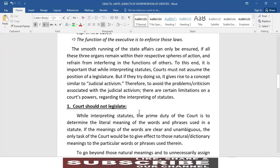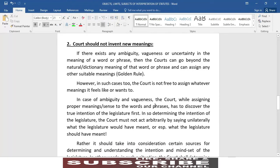The next point on judicial interpretation would be that courts should not invent new meanings. If there exists any ambiguity, vagueness or uncertainty in the meaning of a word or phrase then the courts can go beyond the natural or dictionary meaning of that word or phrase and can assign any other suitable meanings. However, in such cases the court is not free to assign whatever meaning it feels like or wants to.